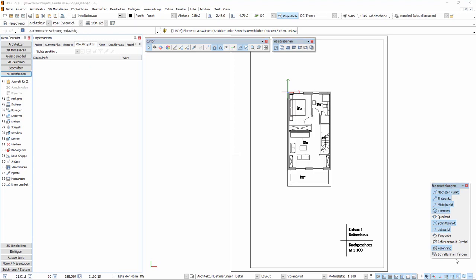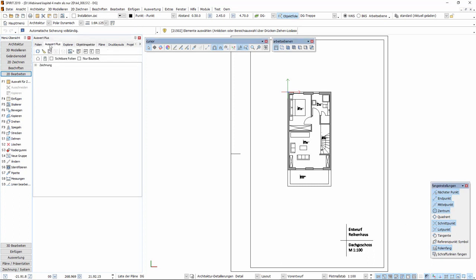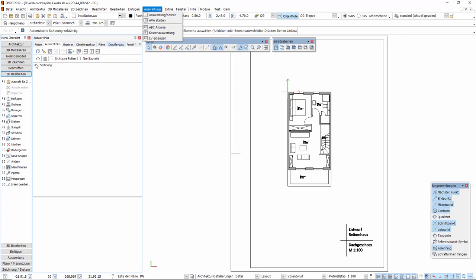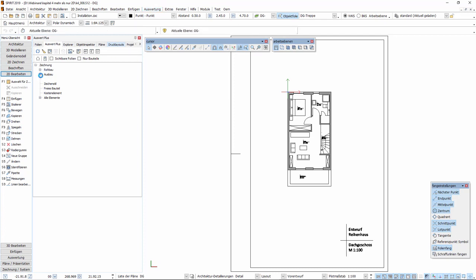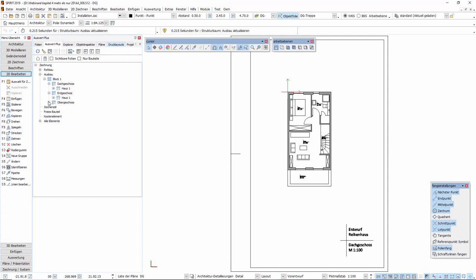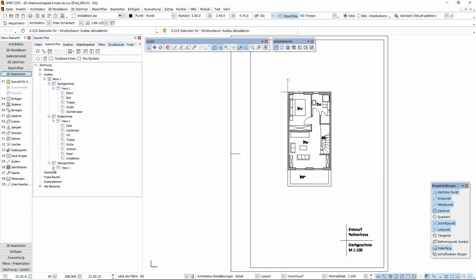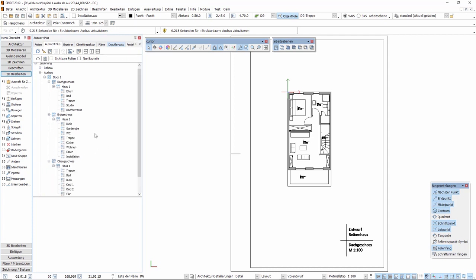Nun werfen wir einen Blick in den andockbaren Dialog Auswert Plus und betrachten uns, wie die aufgemessenen Räume hier dargestellt werden. Wir öffnen den andockbaren Dialog Auswert Plus. Sollte dieser noch nicht geöffnet sein, kann dieser über Auswertung Kosten aktiviert werden. In dem Knoten für die Zeichnung finden wir den Unterknoten Ausbau. Dort finden wir den Block 1, die von uns so definierte Bauabschnitt. Wir finden die dort angelegten Ebenen, Dachgeschoss, Erdgeschoss und Obergeschoss, so wie die hier vorhandenen Räume.